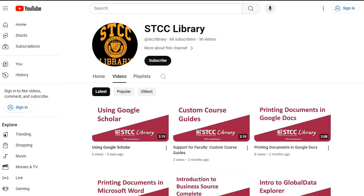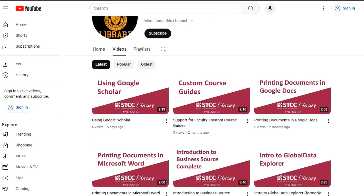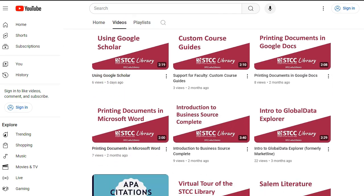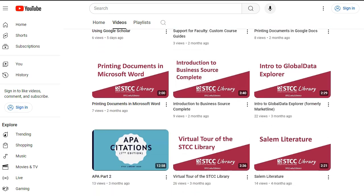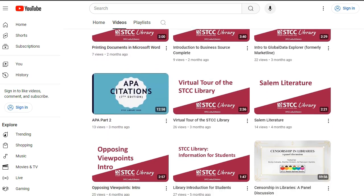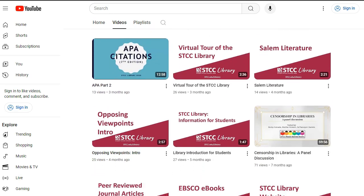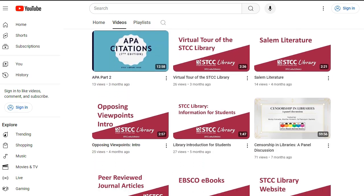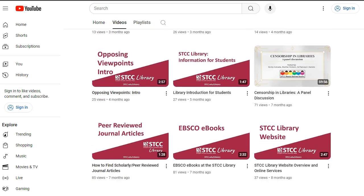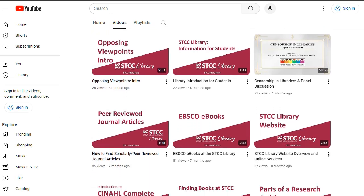There are videos about using specific databases, formatting documents, generating search terms, and more. We update them regularly and you are welcome to embed any of them in your Blackboard courses.